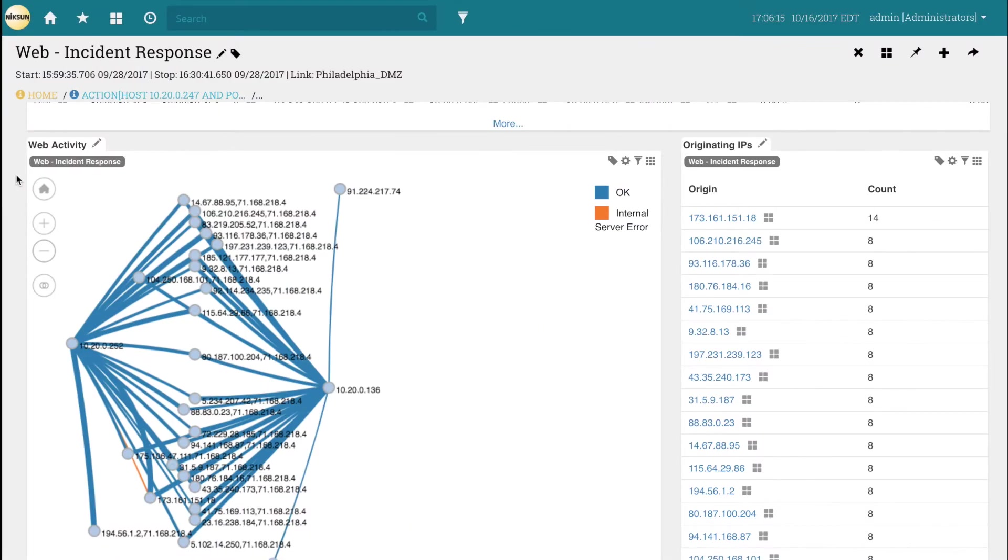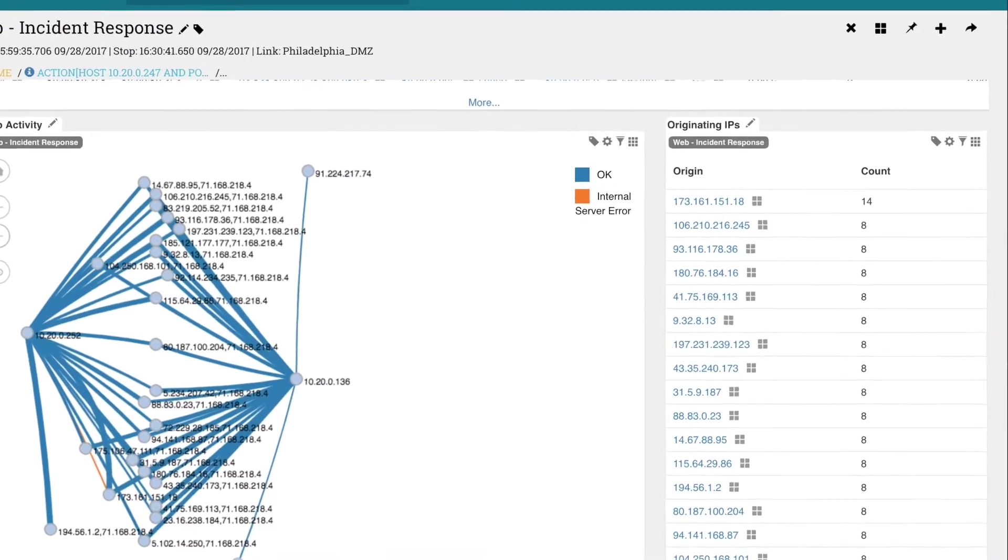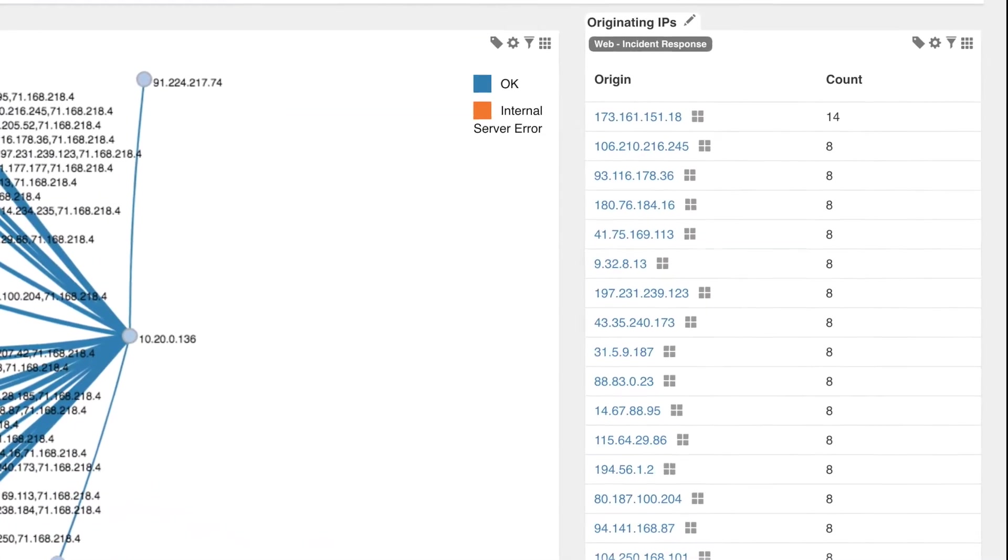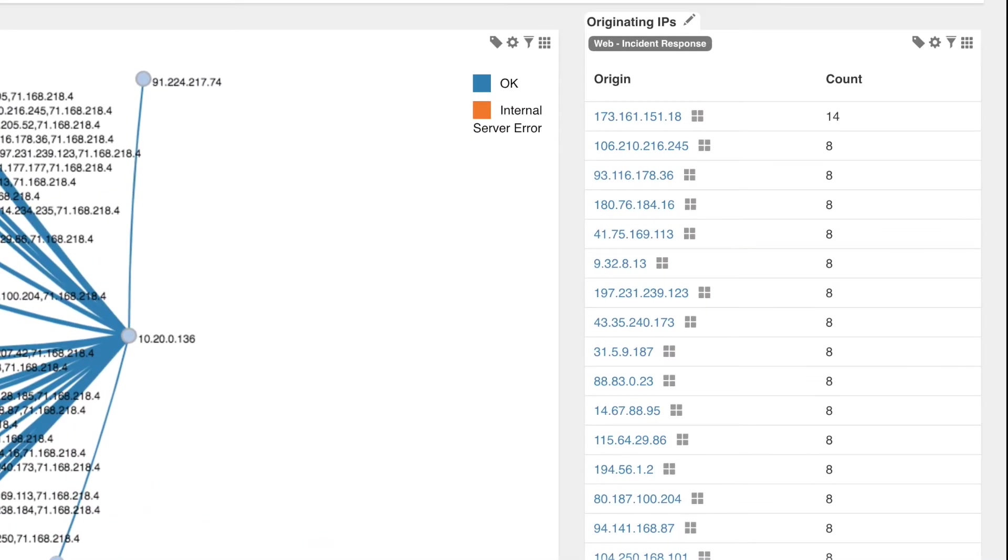Unlike most other security tools, Nixon captures all originating IP addresses and all of their activity with 100% accuracy.